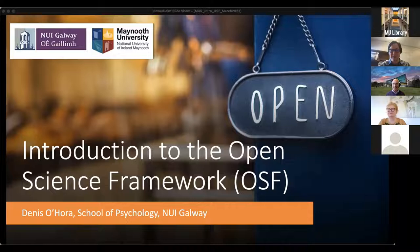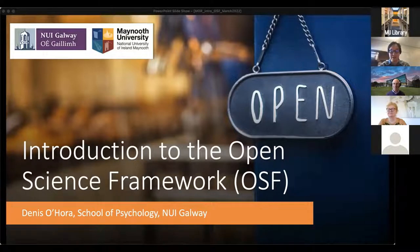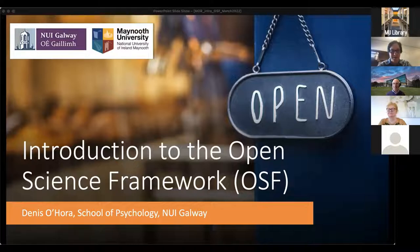Good morning everyone and welcome to our very first Maynooth Open Research event. We're delighted to have Dr. Dennis O'Hora joining us from NUI Galway. Dennis's research background is in behavioral experimental psychology, but he's been a proponent of open science for years and is involved in initiatives like the Open Scholarship Community in Galway and the Berkeley Initiative for Transparency in the Social Sciences. Today he's going to show us the nuts and bolts of the OSF, which is a really flexible and amazing free resource.